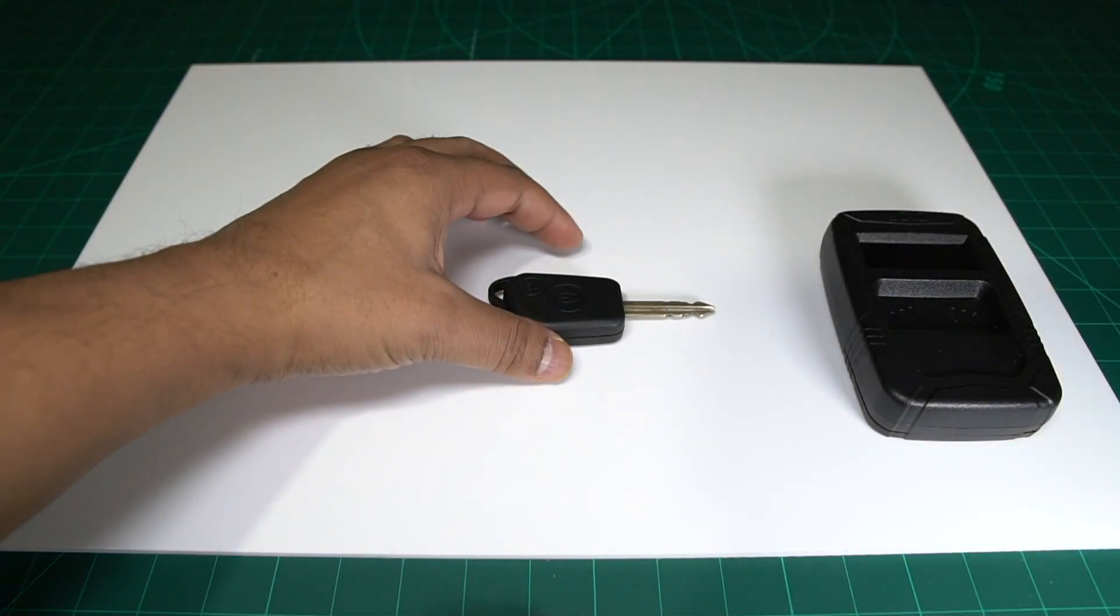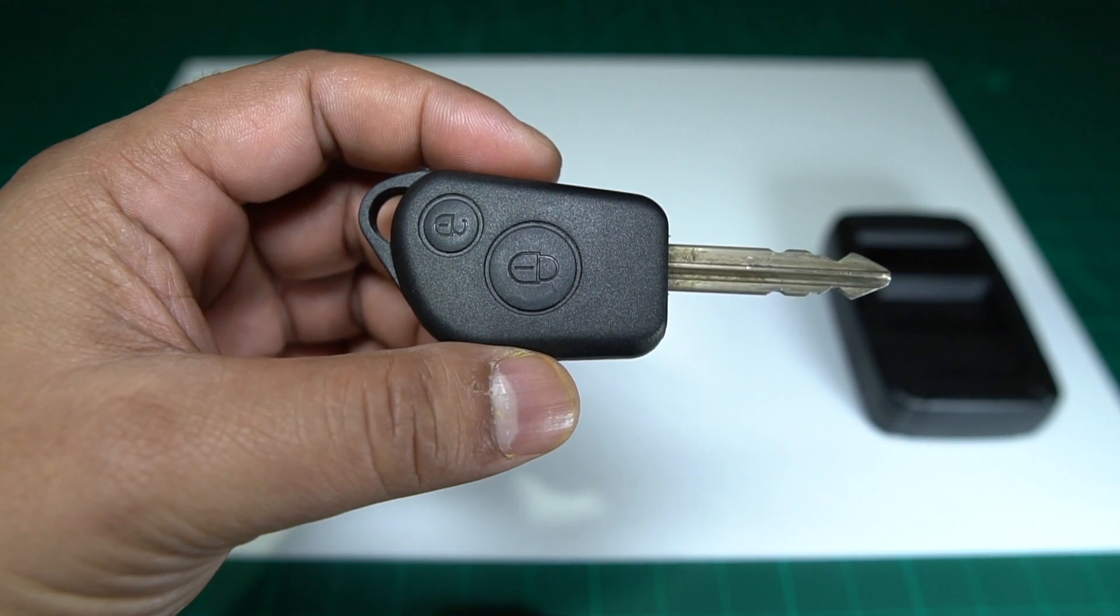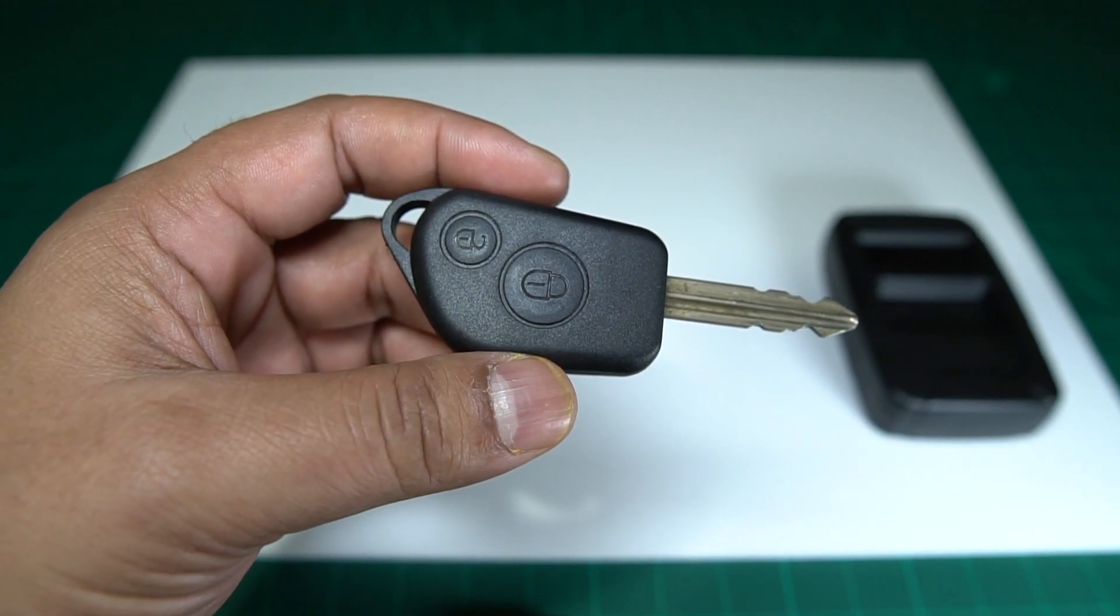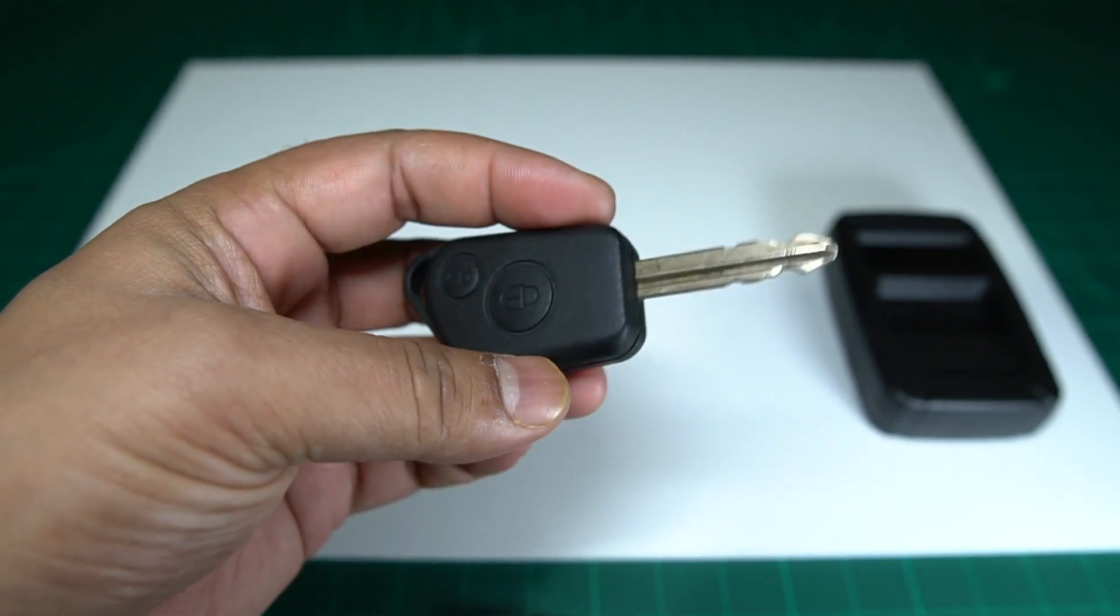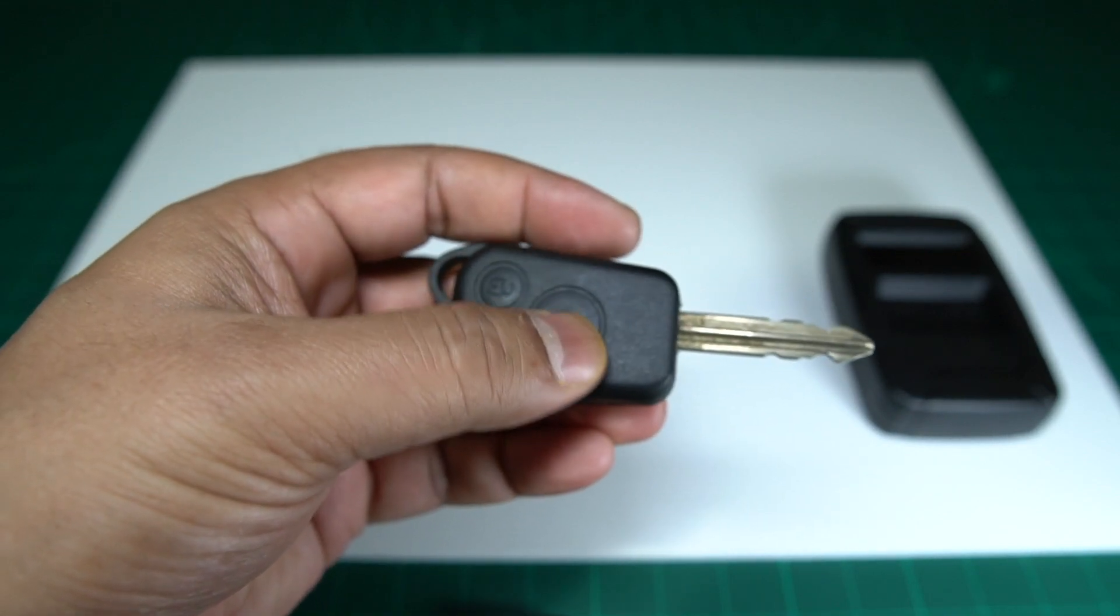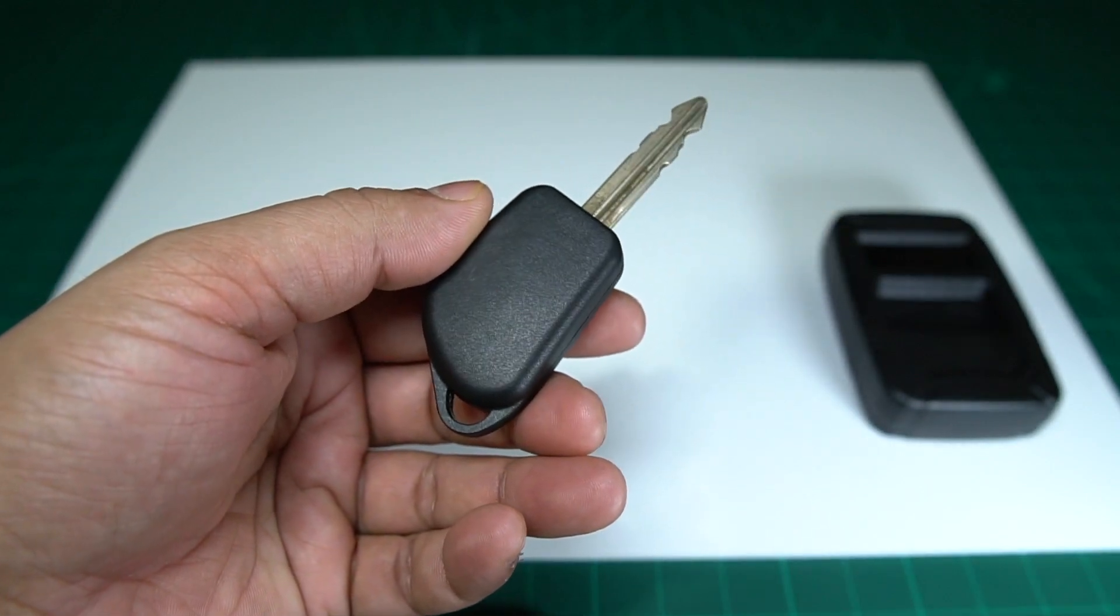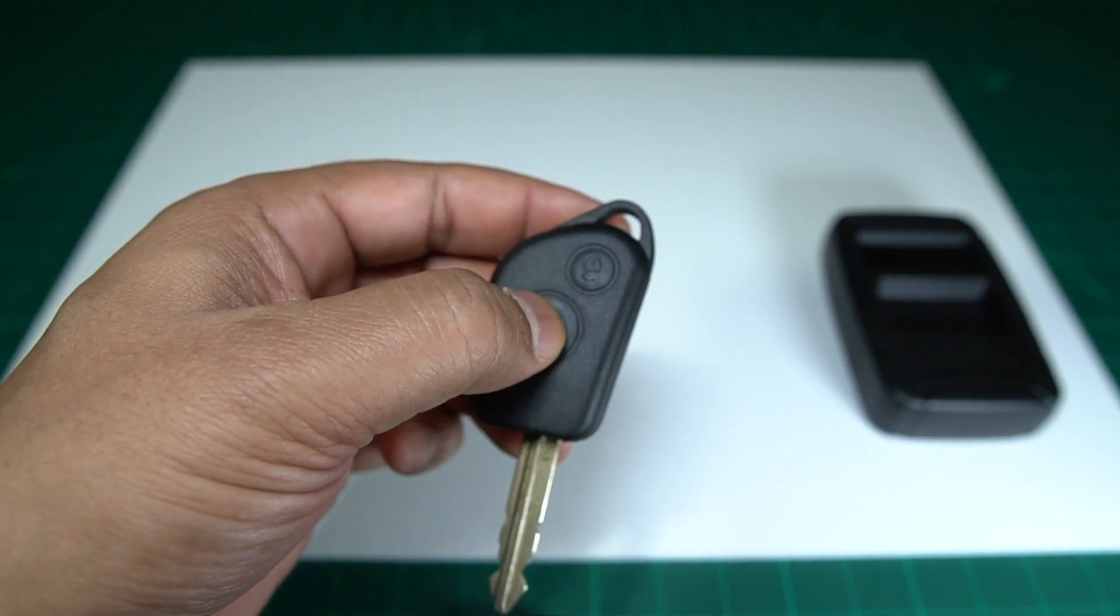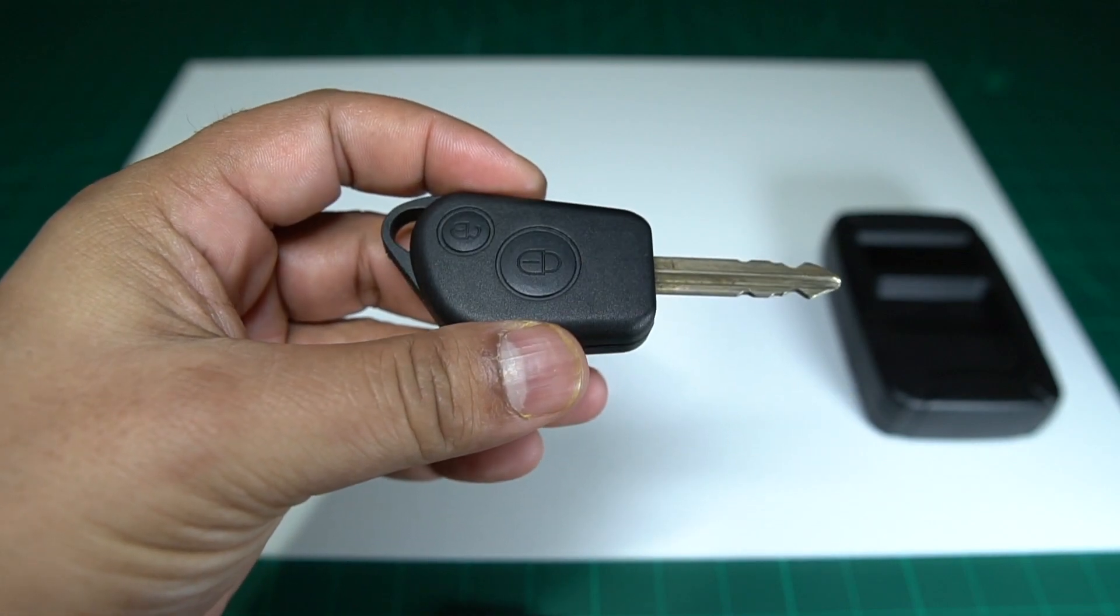What we have here in front of us today is the key fob for a Citron Belingo. This key fob was sent in to us by a customer who has stated that it is no longer working, so when he presses the buttons there is nothing happening for him at all whatsoever. I have actually placed a new battery into this key fob and I have also tested it myself and I can confirm his results are correct, meaning that this key fob is no longer functioning.